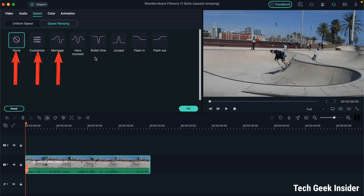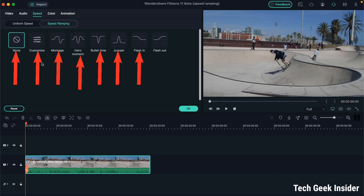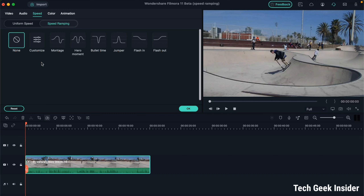After clicking speed ramping, this kind of interface appears where there are almost eight options available to you. I will explain each of these options one by one, so patiently watch this video and carefully observe what I am saying, so that you will not face any issues while editing your videos.